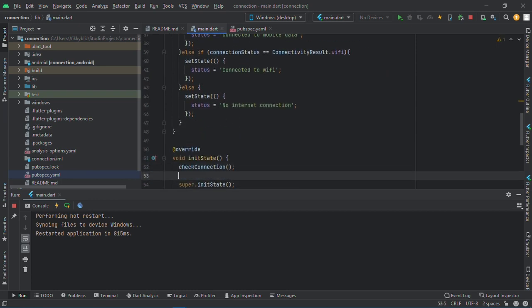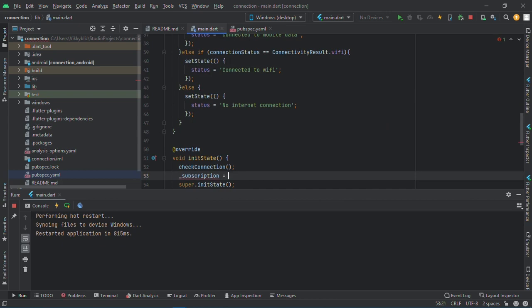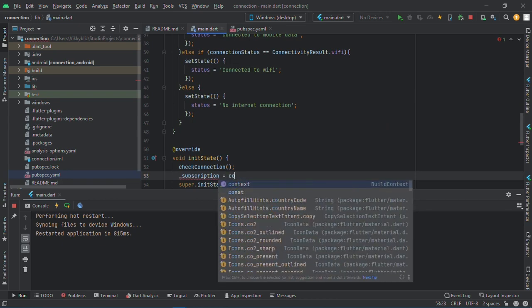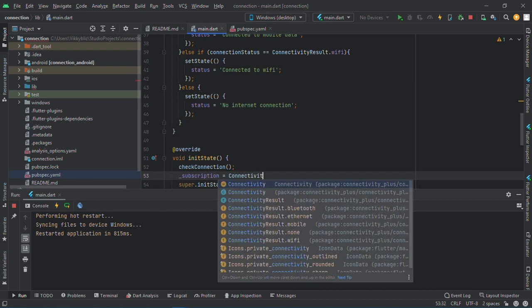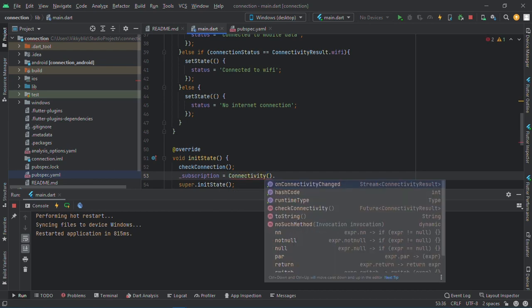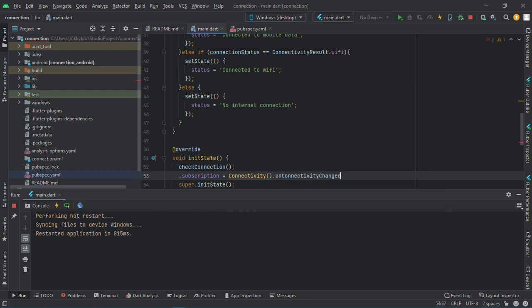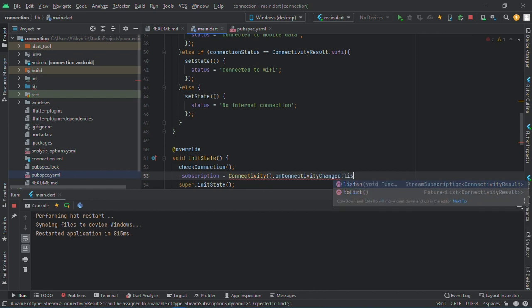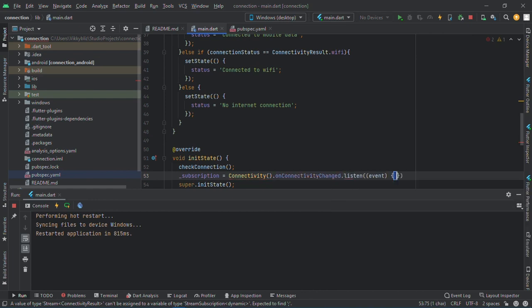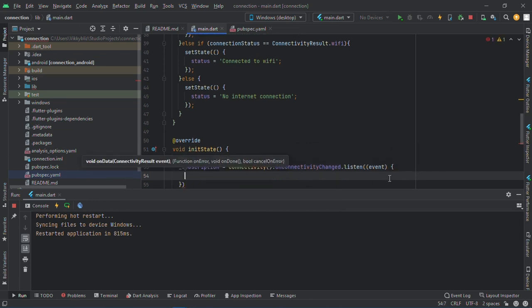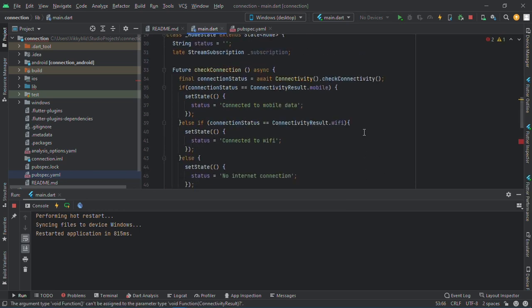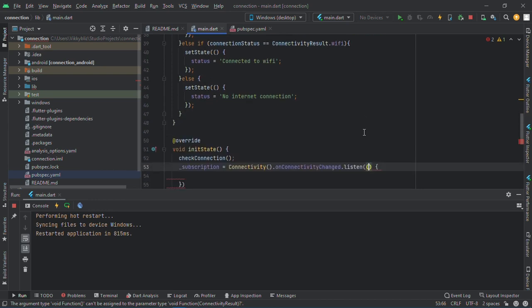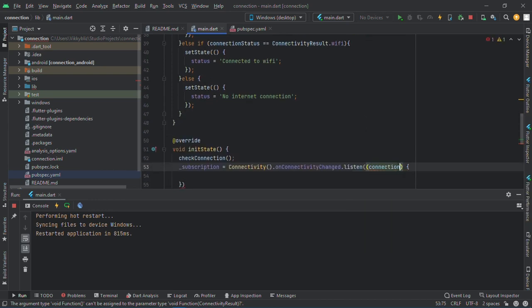Then inside my init state, I'll say subscription equals to connectivity dot on connection change dot listen. And yeah, we'll do something once it's changed. So I have results here. I'll have, let me see what I call it, connection status.